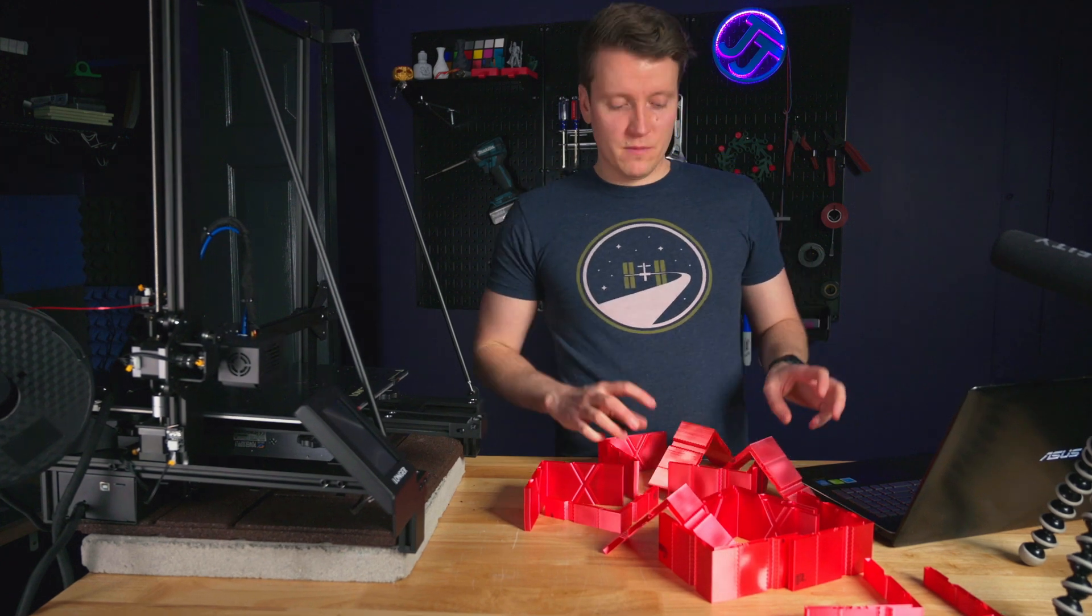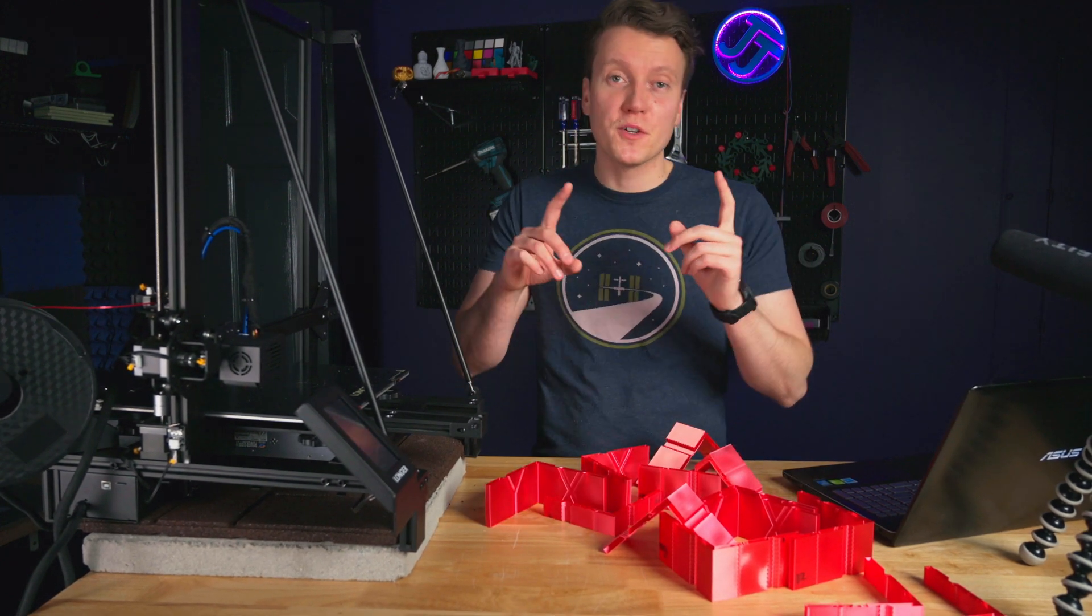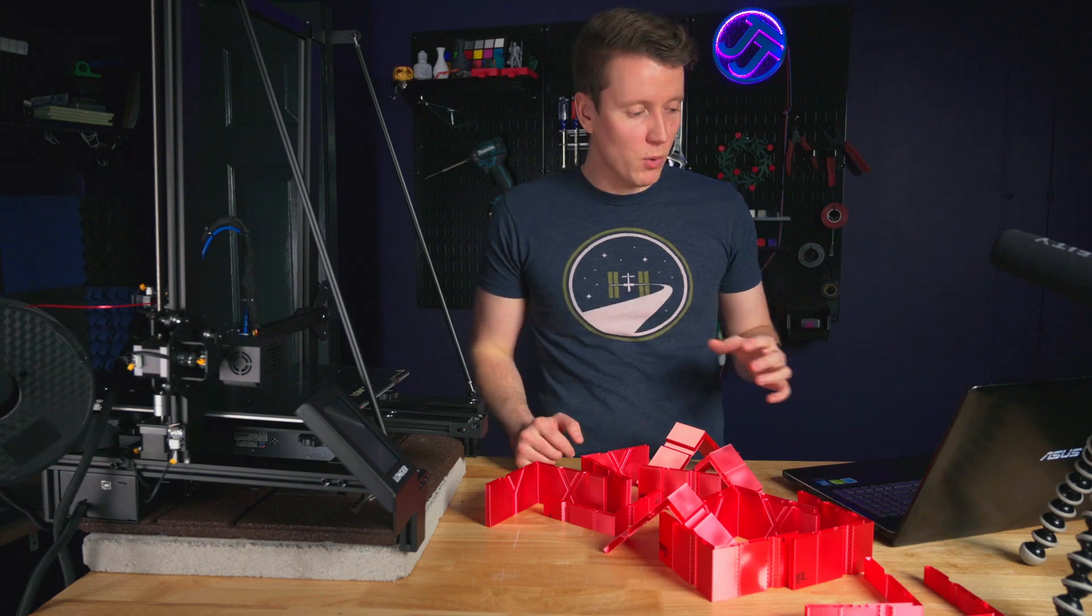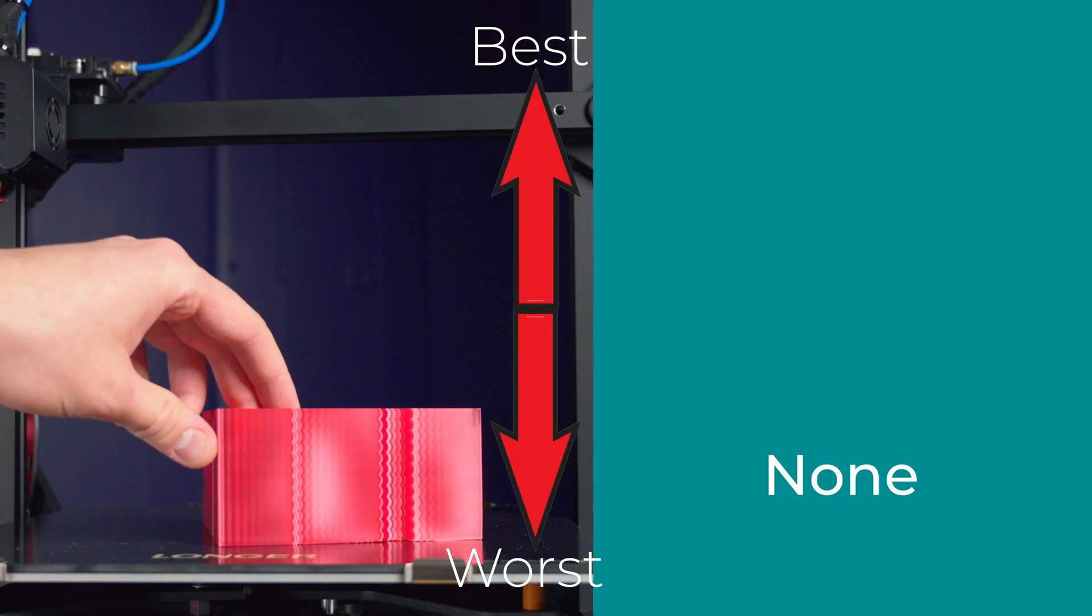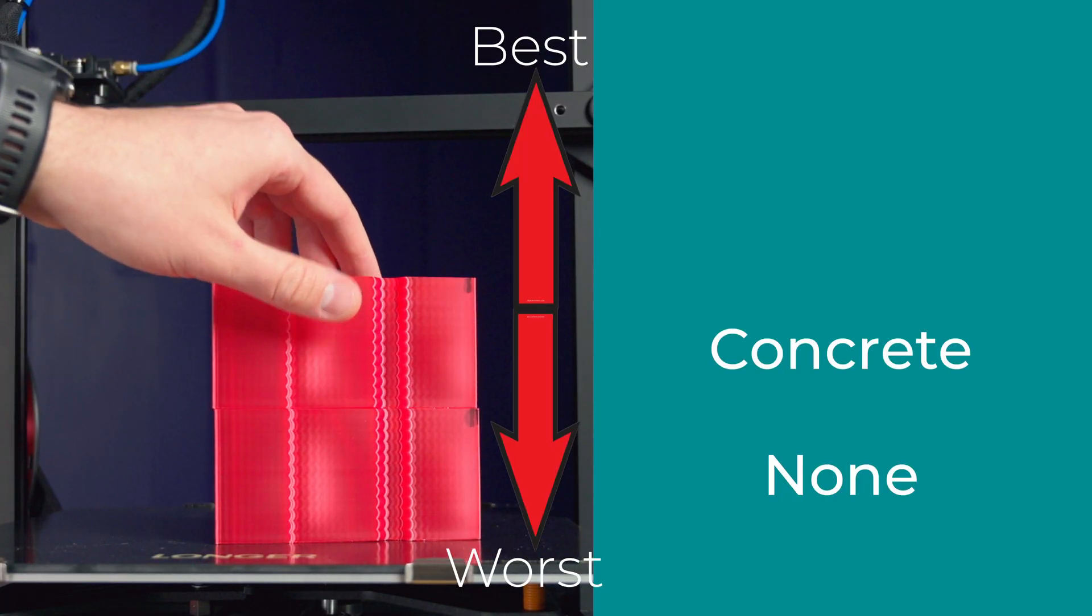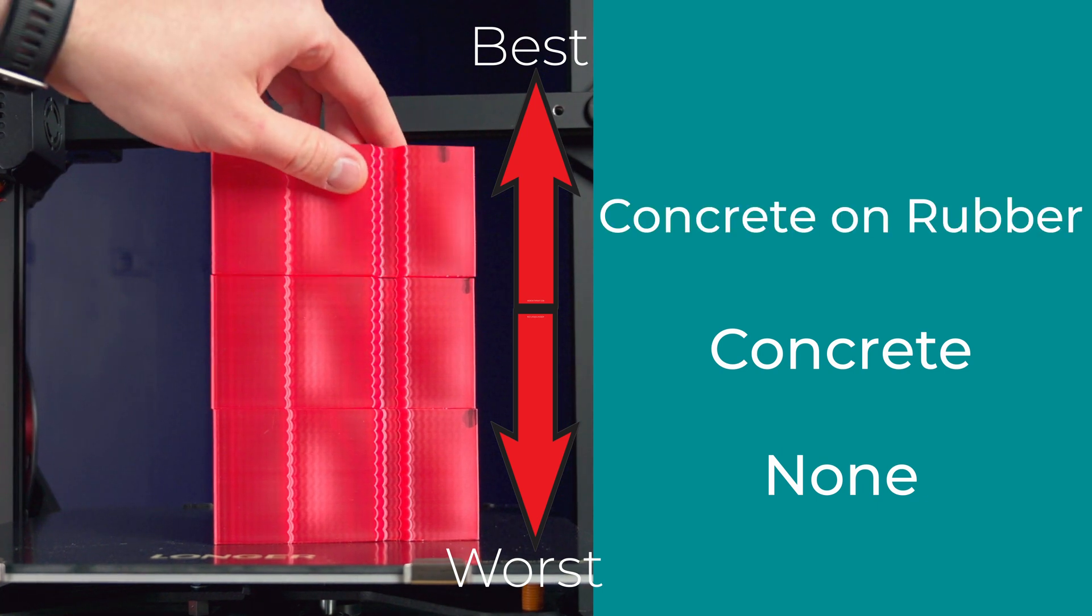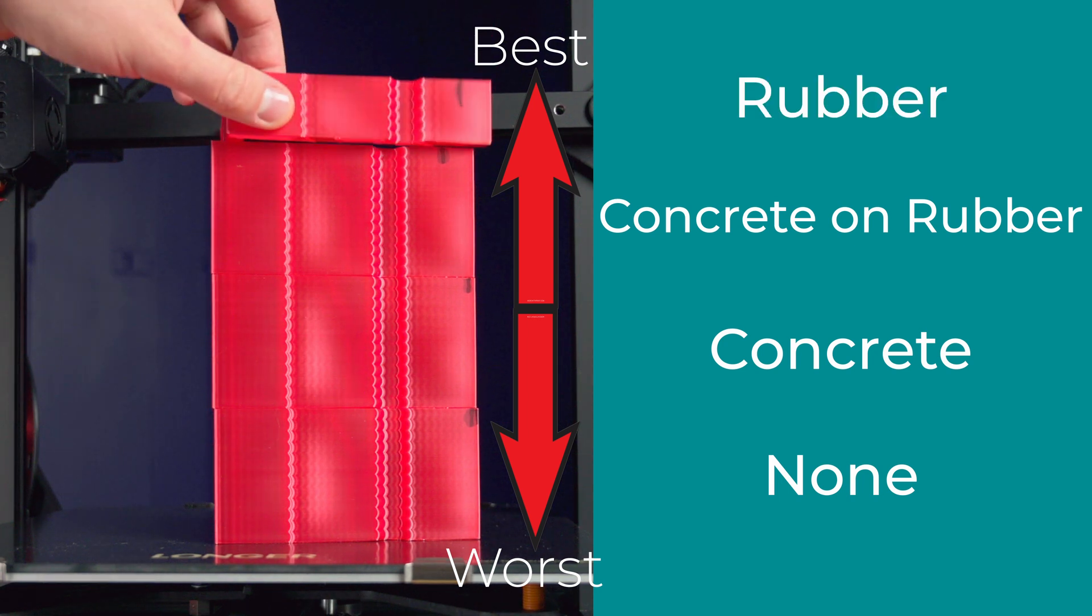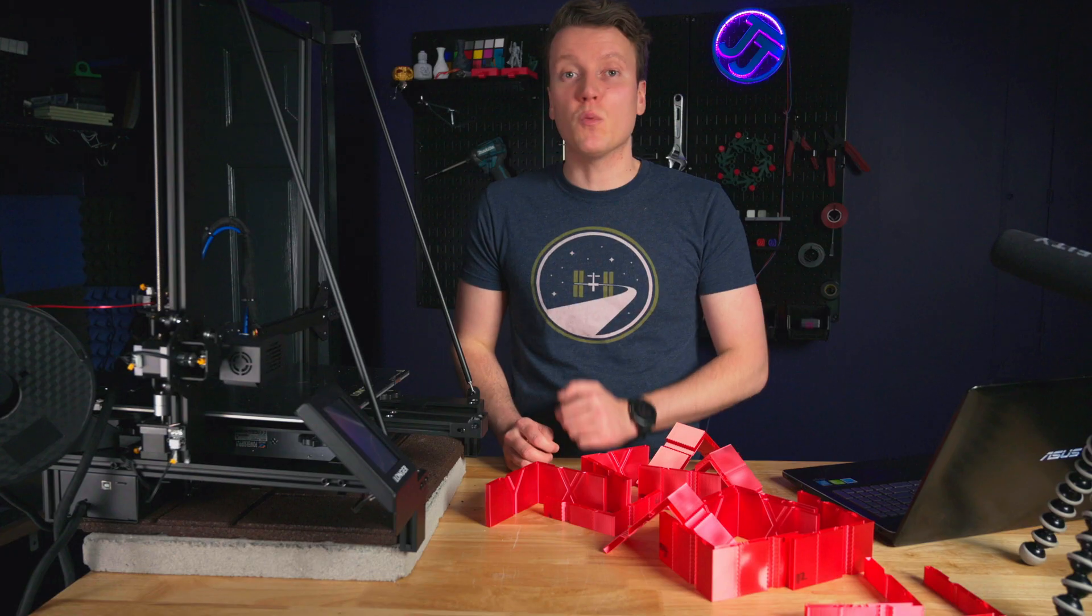Next, the results if you're printing on a very solid table. Last place was just the printer sitting on the table. Next up, sitting on a concrete block. And then in second place, but a very close second, was concrete on rubber. And number one was just printing on the rubber dampening surface.